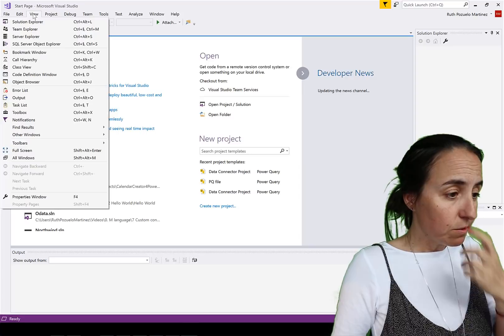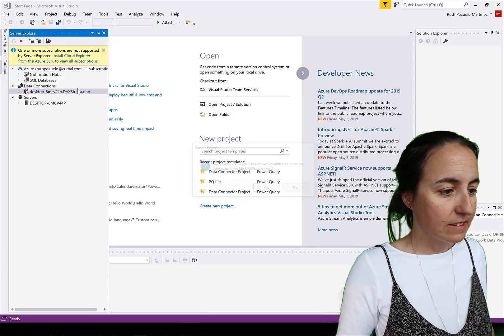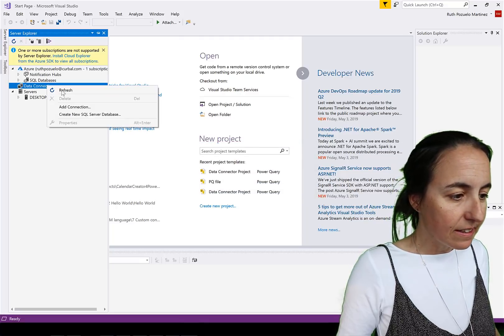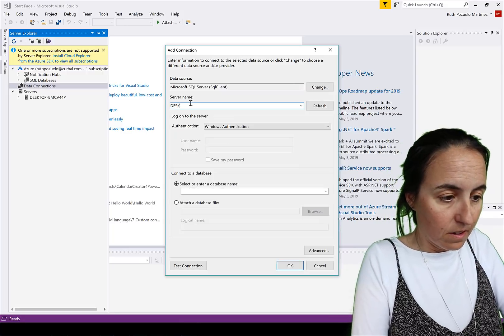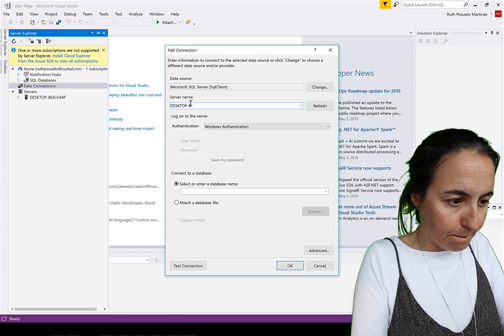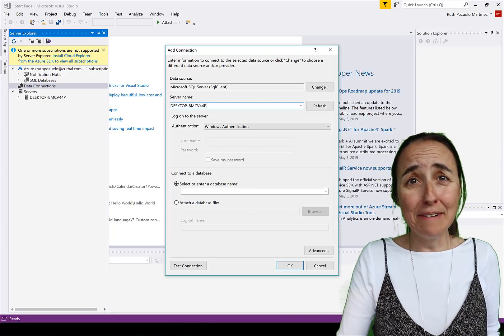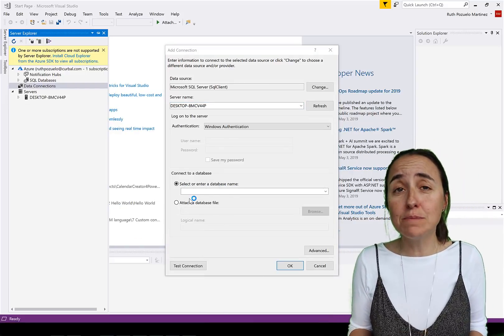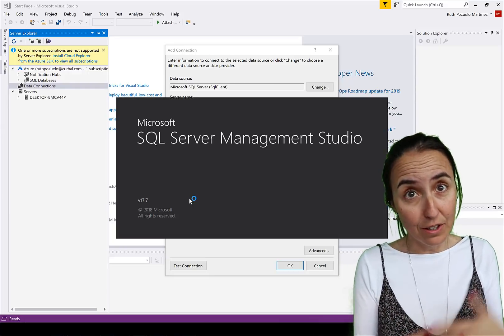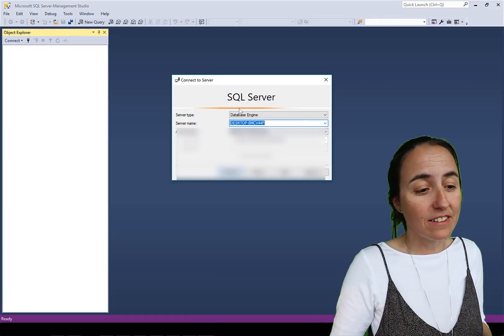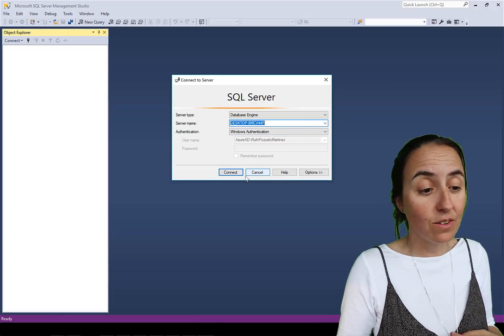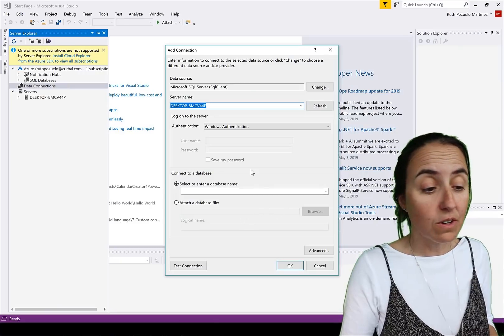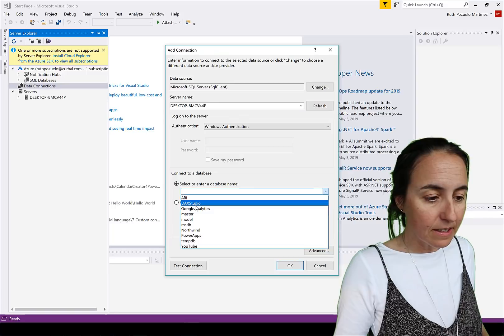You go here to view and server explorer. Let's remove this. We're going to data connections, add a connection. First you need to have your server name. Now you might say Ruth, I don't know the name of my server. Don't worry, you go to Microsoft SQL Management Studio where you probably have connected before. Hopefully, otherwise you can call IT. In there you'll see it here, server name. And then you see what type of authentication you have in case you don't know and you had connected with SQL Studio before.